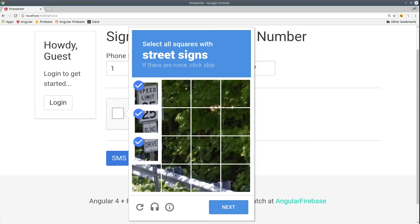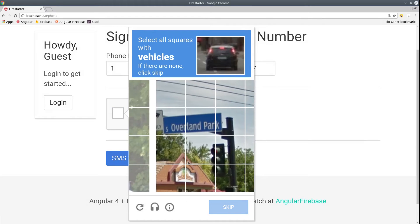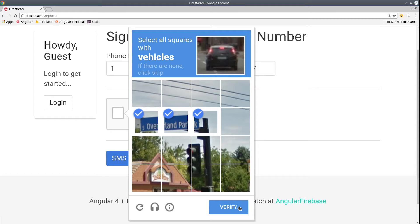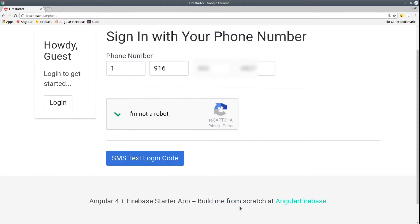It works by having the user verify a captcha, then sends a text message with a verification code to their number. The user then enters this verification code, and their auth state will be updated in the app.